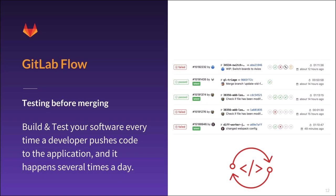In old workflows, the continuous integration server commonly ran tests on the master branch only. Developers had to ensure their code didn't break on the master branch. When using GitLab Flow, developers create their branches from the master branch, so it is essential that it is green.